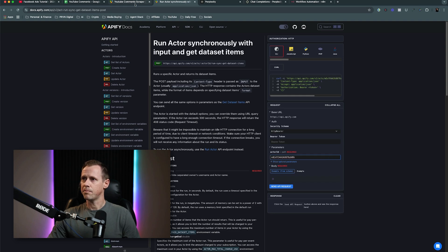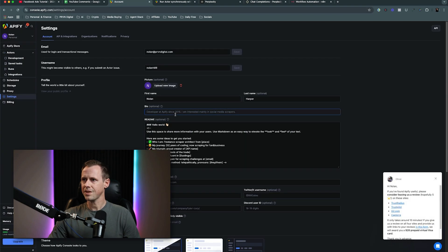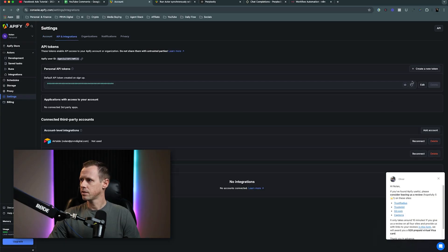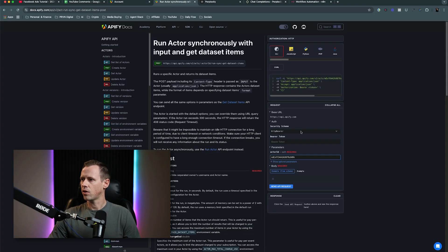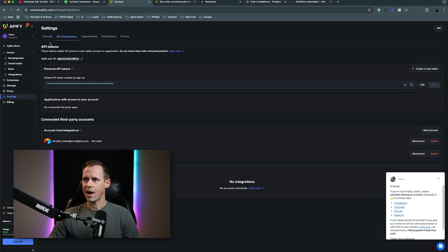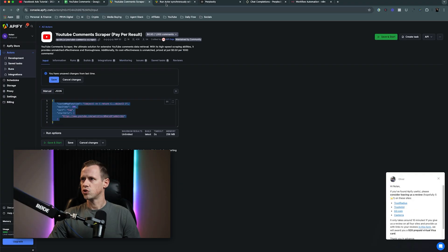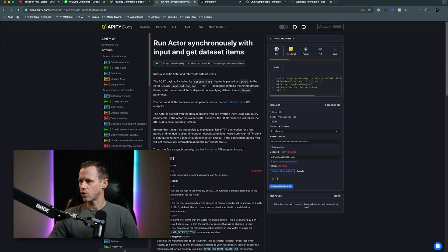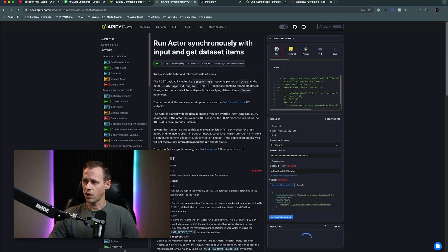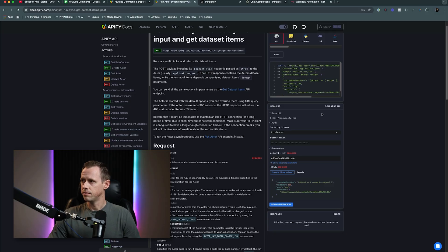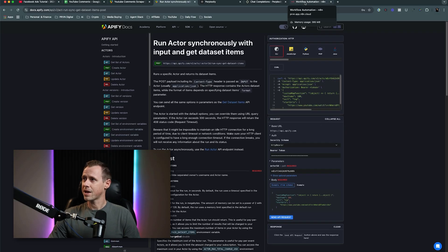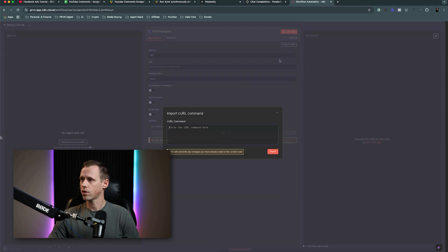Then I need my bearer token, so I'm going to come back over and get my API key right there. Then I'm going to head over here and add in the API key. The last thing we need to do is go back to the actual actor and copy the JSON, then drop that right here into the curl builder. We're going to send an API request to make sure that it all comes back good — that looks good. Now I can copy this and take it back to N8N and just plug it in.